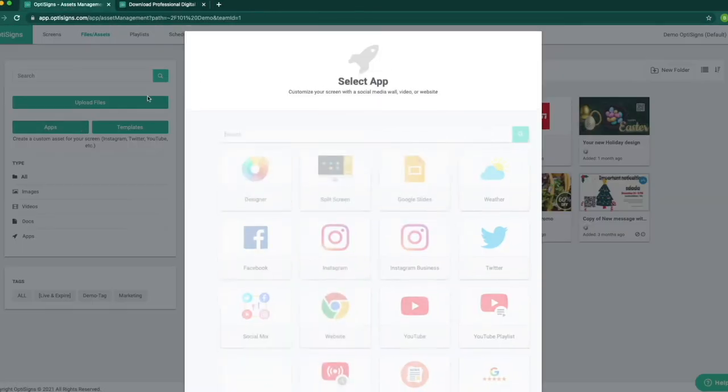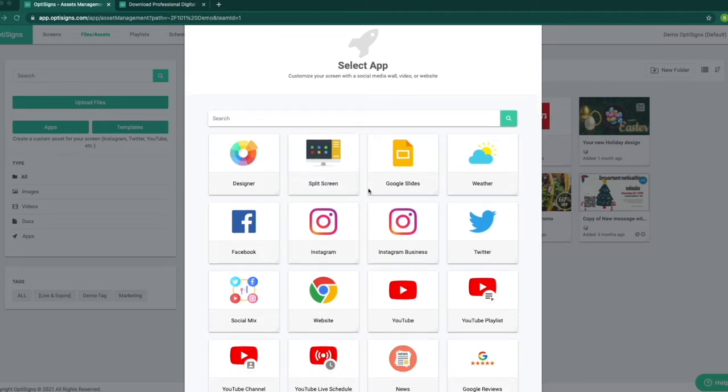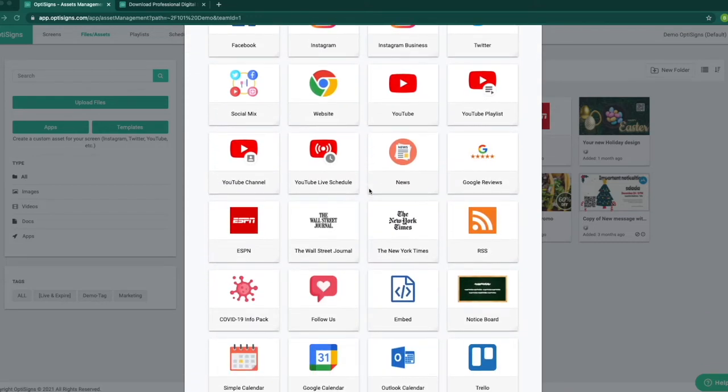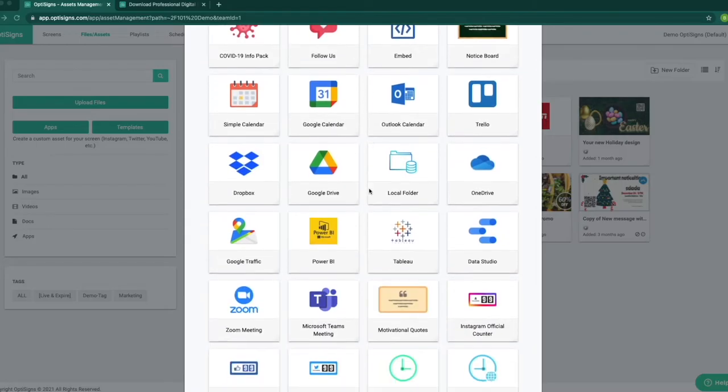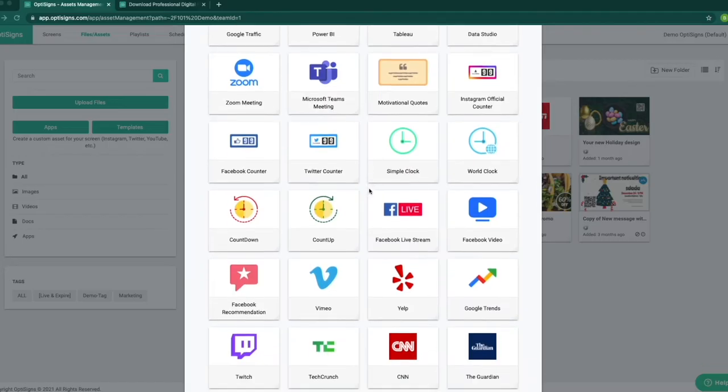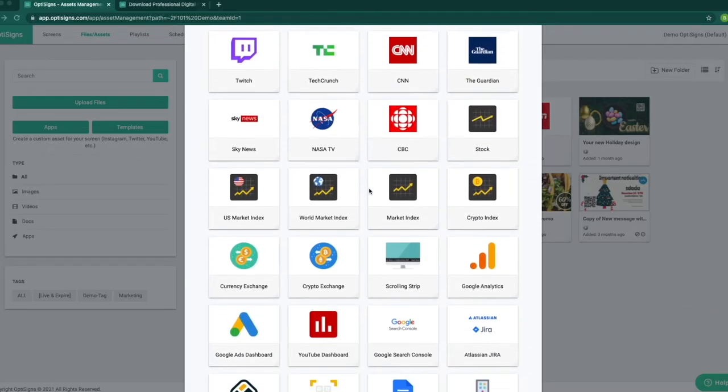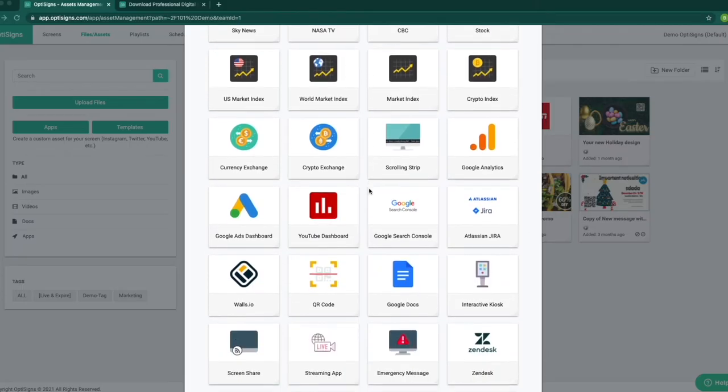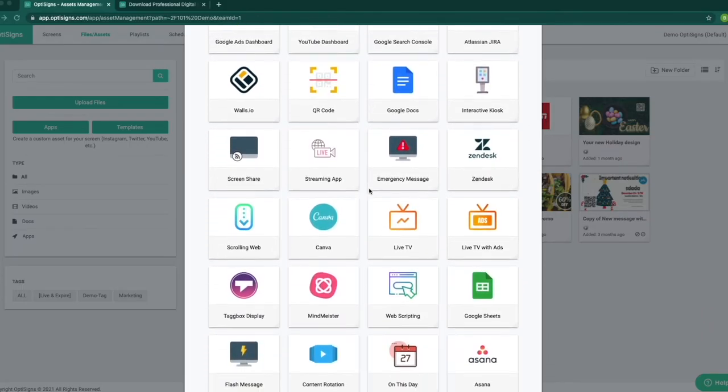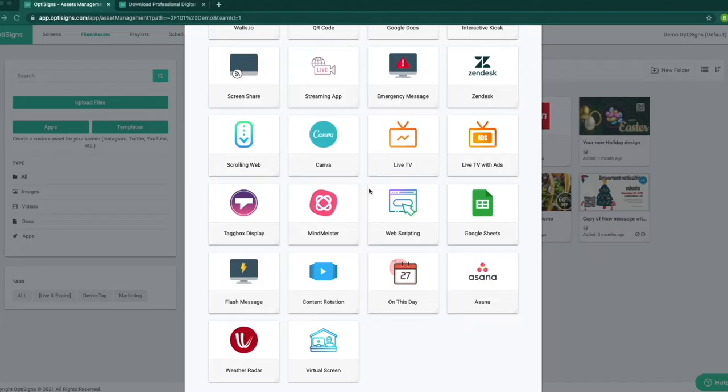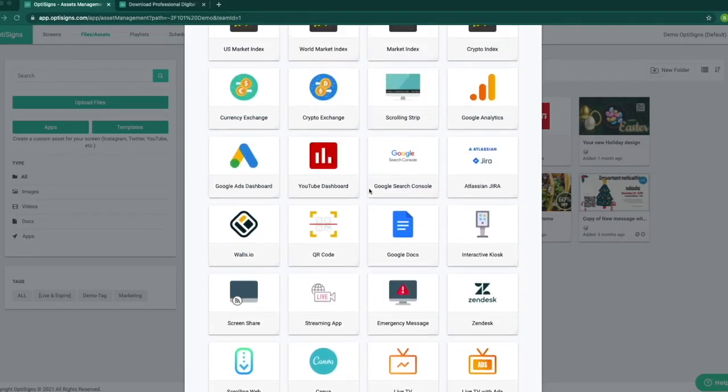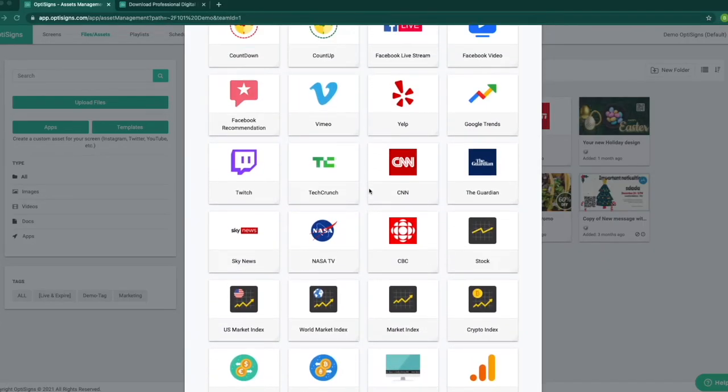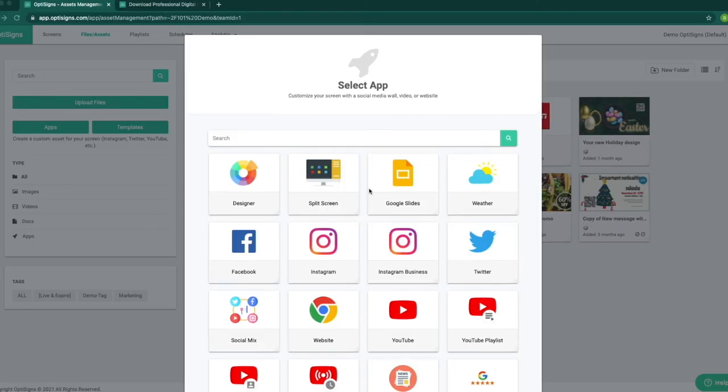Next, we have Apps. There are many applications you can select from based on your need, like social media, YouTube and website, Google and Yelp reviews, many different news channels, calendars, drives, and data dashboards like Power BI and other office use apps, Zoom and Microsoft meetings, interactive kiosks, flash messages, and a lot more.